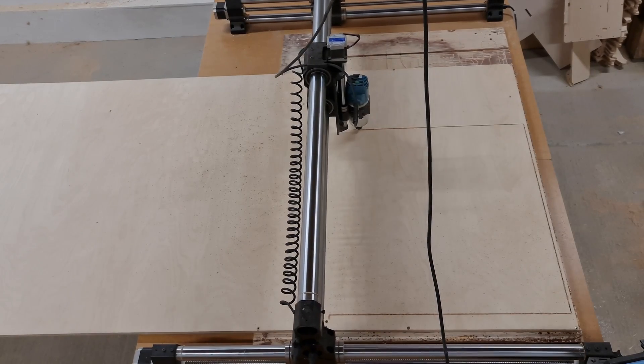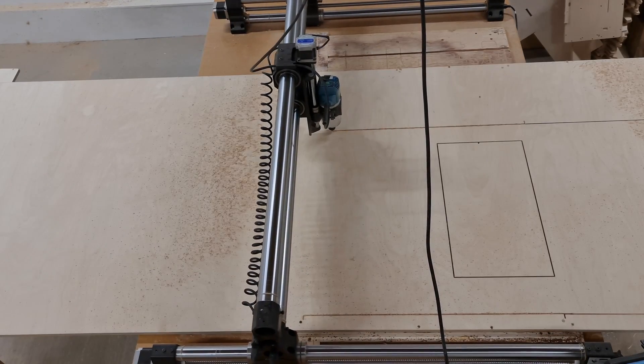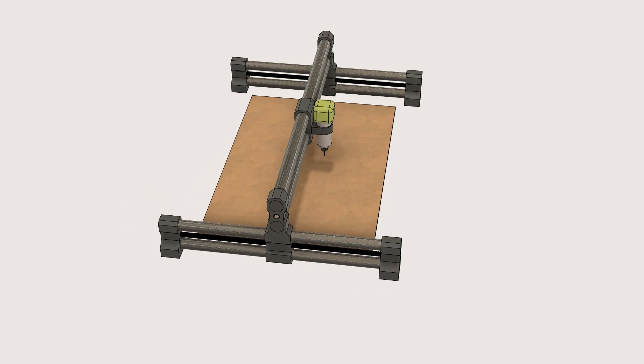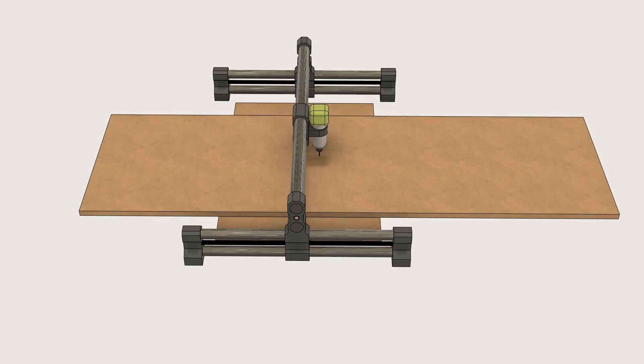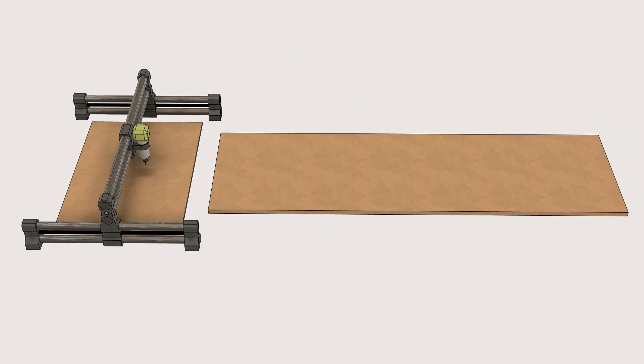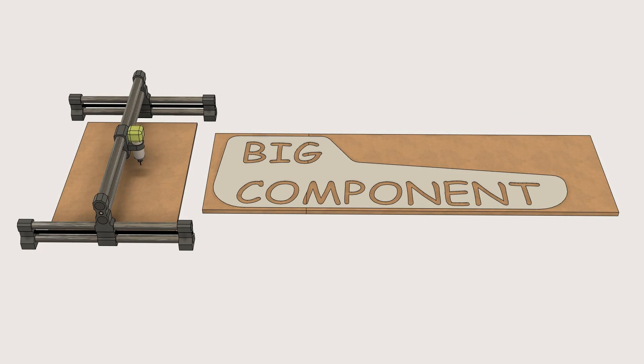The idea of this approach is simple, you just divide the project you are trying to make into multiple tiles that are the same or smaller size than your CNC's work surface.